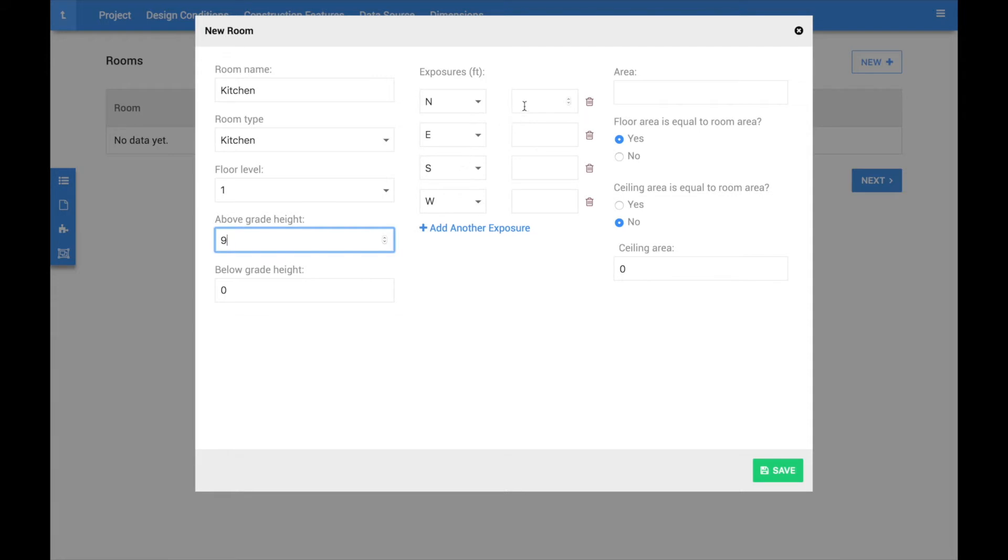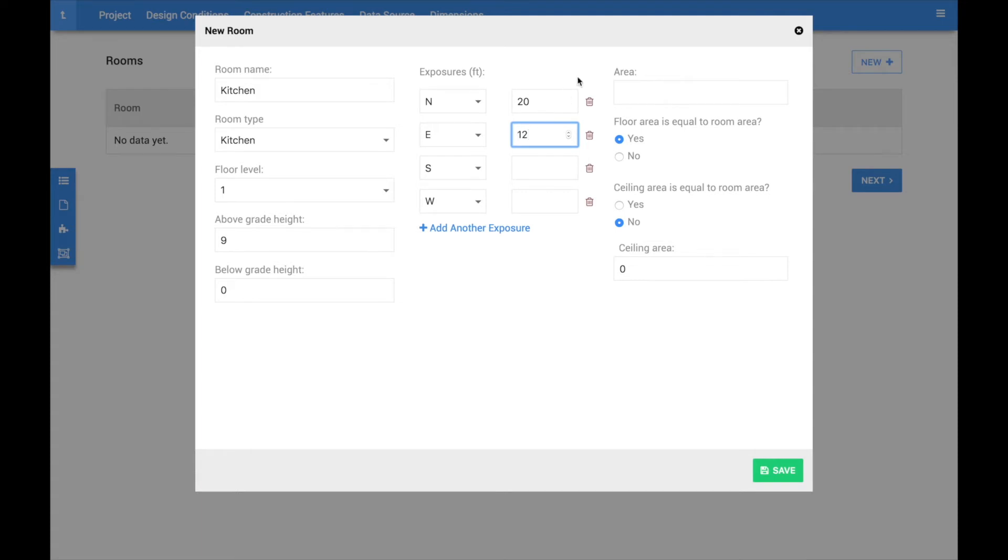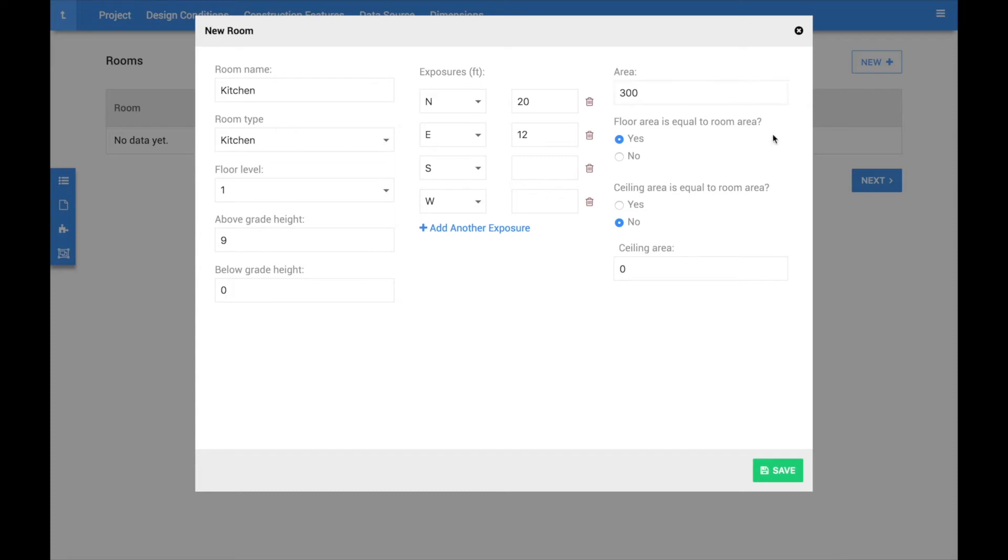From there, you need to specify the dimensions of the room. Enter the total linear feet of outside walls that face each exposure. If you enter at least two exposures, CoolCalc will automatically attempt to calculate the area of the room. However, you can easily override this value if the room is not a perfect rectangle. If the room is internal to the house and does not have any outside walls, then simply leave the exposures blank and manually enter the area of the room.